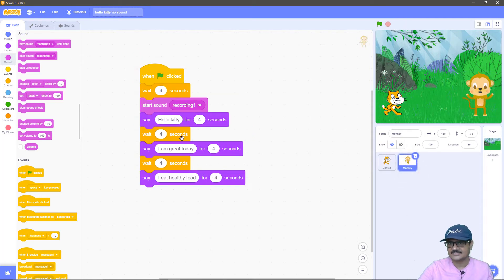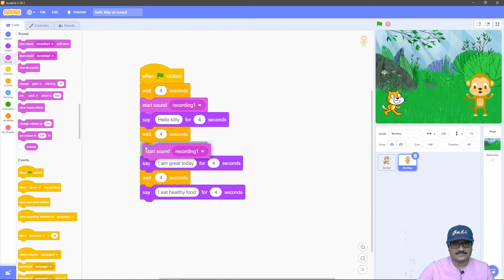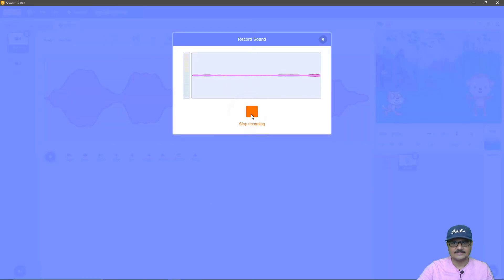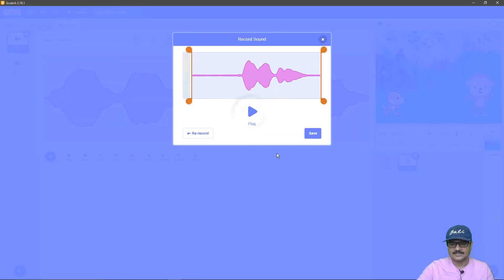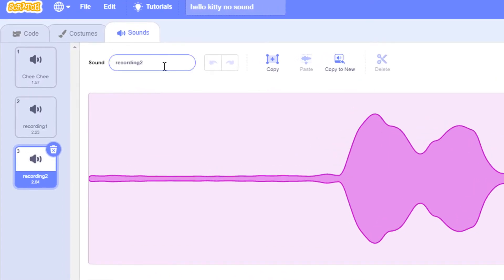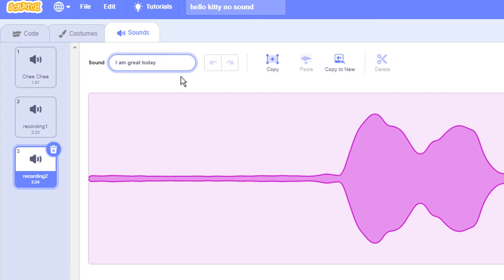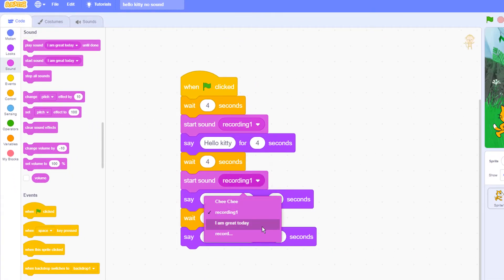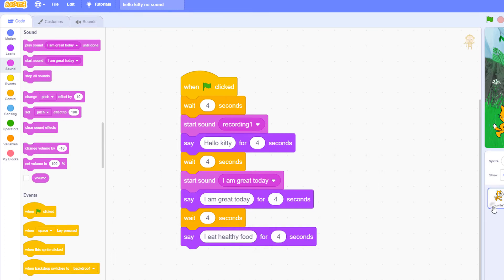Now let's add two more sound files and we'll be done. There is the reply from the monkey that says 'I'm great today.' We click record, say 'I'm great today,' click play to check it, click save, and change the name to 'I'm great today' so you can understand what the monkey is saying in this file. Go back to the code window and from the Start Sound block choose 'I'm great today.'